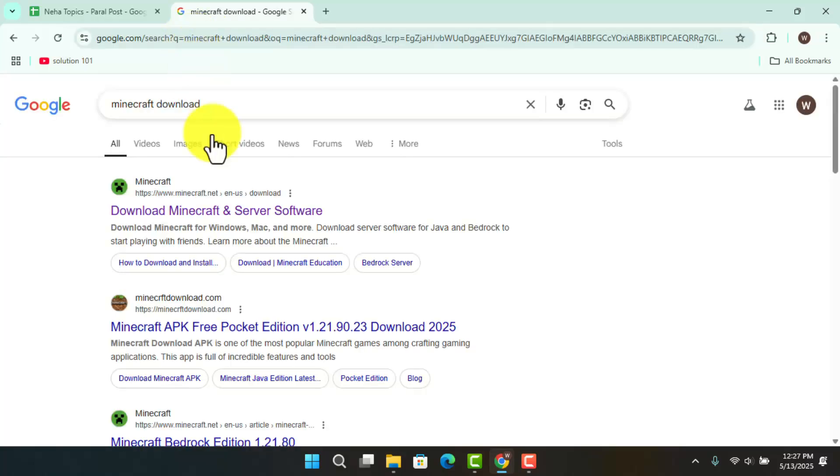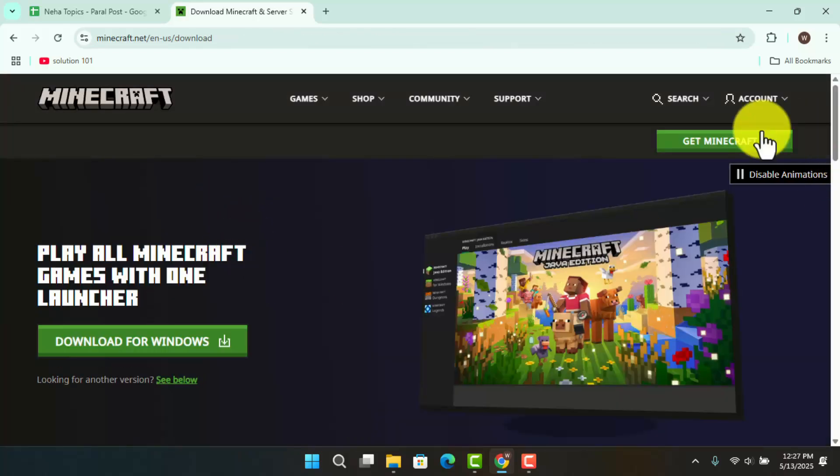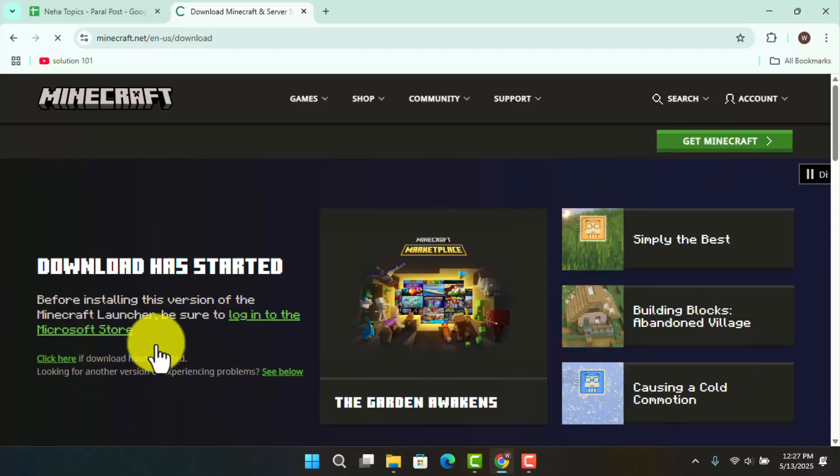As you do it, you want to go to the first link that appears - that is 'Download Minecraft and Server.' Here, you could either go ahead and click on 'Get Minecraft' or click on 'Download for Windows.'